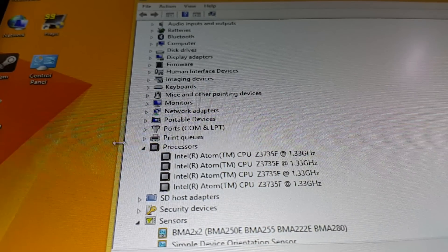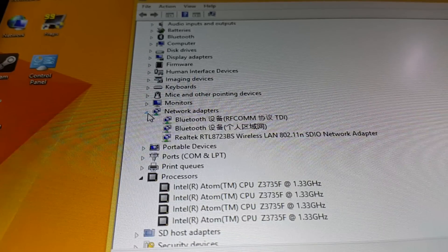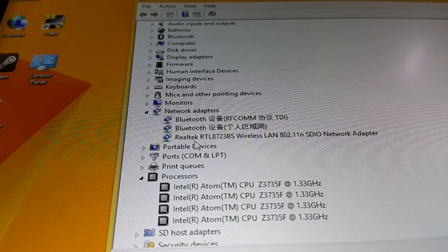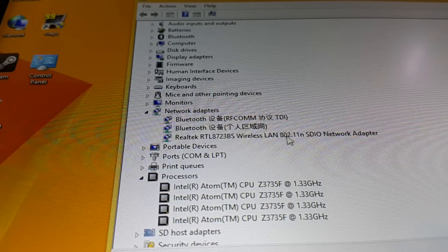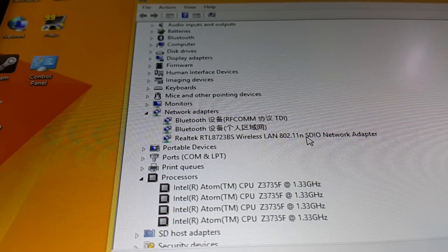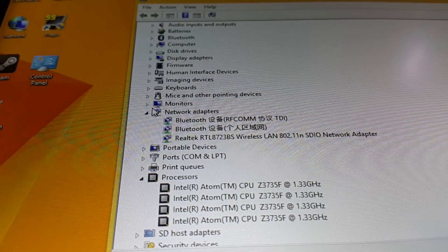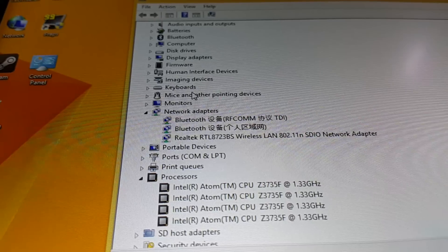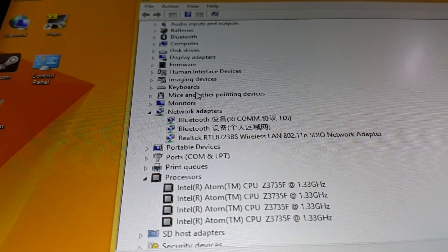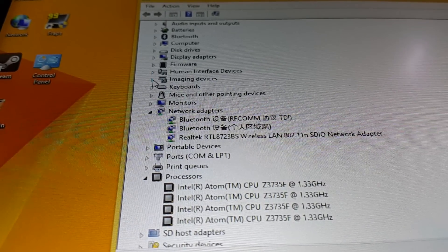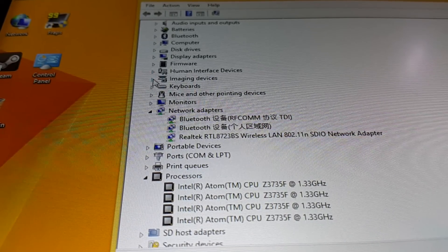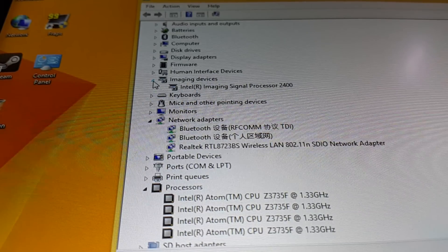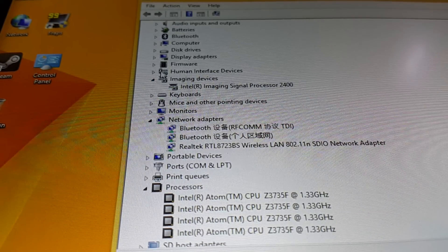The network is the Realtek wireless at 150 megabits per second, so maximum speed it can connect at least on my wireless router. The imaging devices are the cameras.